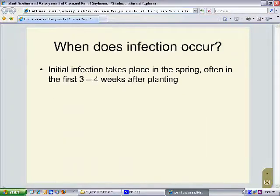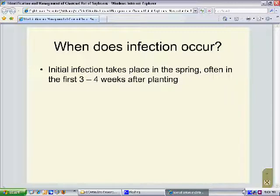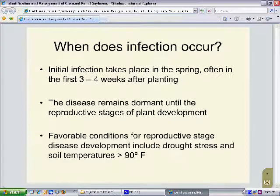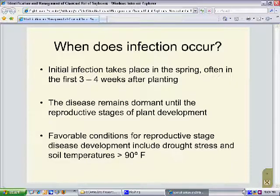With charcoal rot, even though the disease symptoms don't develop until later in the season, the actual infection takes place very early after planting in the spring, usually within the first three to four weeks after planting. Once infection has occurred, the disease remains dormant in the plant until the reproductive stages of development. When favorable conditions occur during the later part of the growing season, then the disease symptoms will begin to appear. Those conditions most favorable for development include extended periods of drought stress and soil temperatures greater than 90 degrees Fahrenheit.